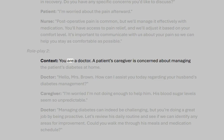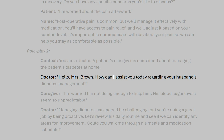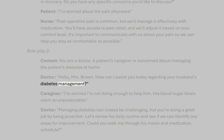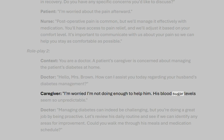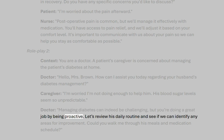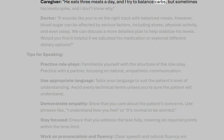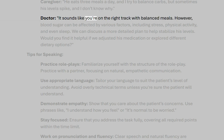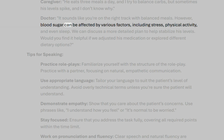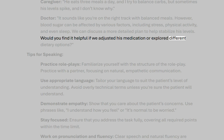Role play two. Context: You are a doctor. A patient's caregiver is concerned about managing the patient's diabetes at home. Doctor: Hello, Mrs. Brown. How can I assist you today regarding your husband's diabetes management? Caregiver: I'm worried I'm not doing enough to help him. His blood sugar levels seem so unpredictable. Doctor: Managing diabetes can indeed be challenging, but you're doing a great job by being proactive. Let's review his daily routine and see if we can identify any areas for improvement. Could you walk me through his meals and medication schedule? Caregiver: He eats three meals a day, and I try to balance carbs, but sometimes his levels spike and I don't know why. Doctor: It sounds like you're on the right track with balanced meals. However, blood sugar can be affected by various factors, including stress, physical activity, and even sleep. We can discuss a more detailed plan to help stabilize his levels. Would you find it helpful if we adjusted his medication or explored different dietary options?